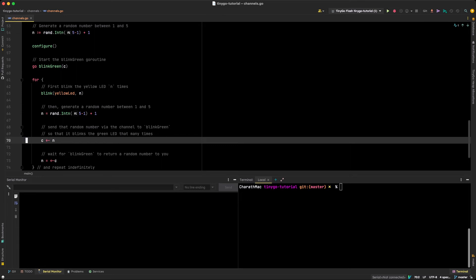I've already flashed this to my Pico so I'm not going to flash it again, but the command is: tinygo flash, with the target set to pico and the program name channels.go as the argument.